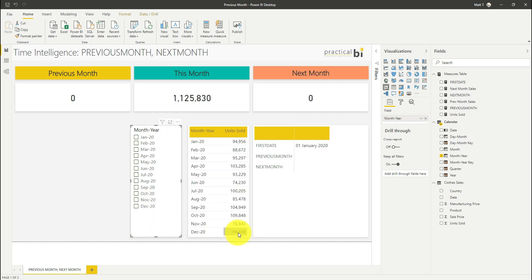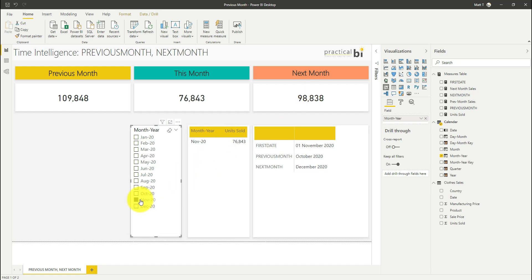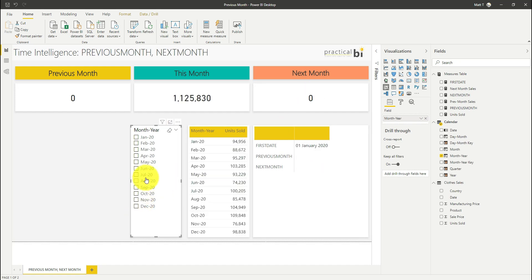But if I select November we've got sales there of 98,000 and if I deselect that you can see December is 98,000 there. So let's select November again and just see what we're getting here so we've got our next month is December, previous month is October and that's all showing as you'd expect.